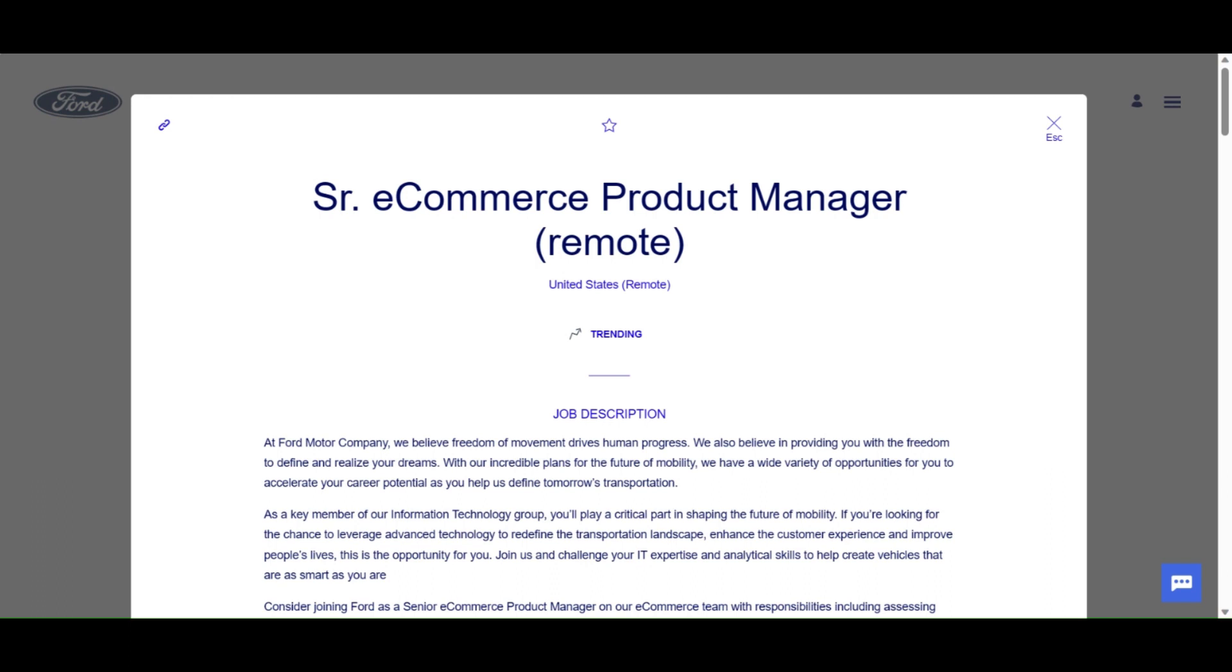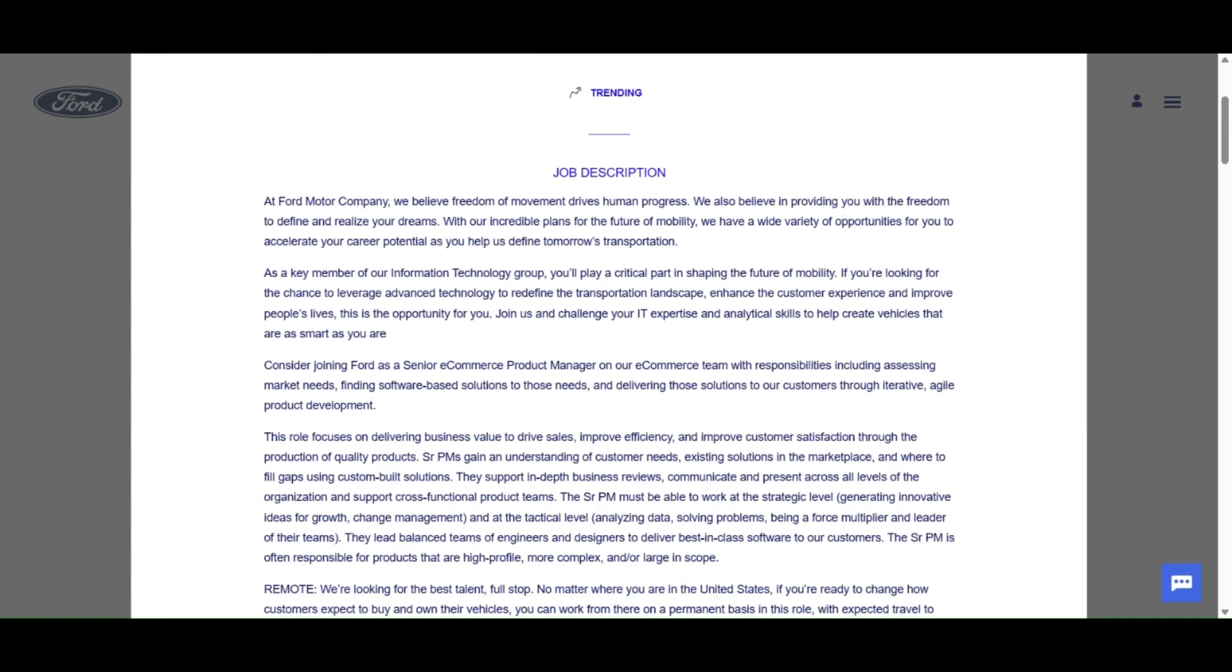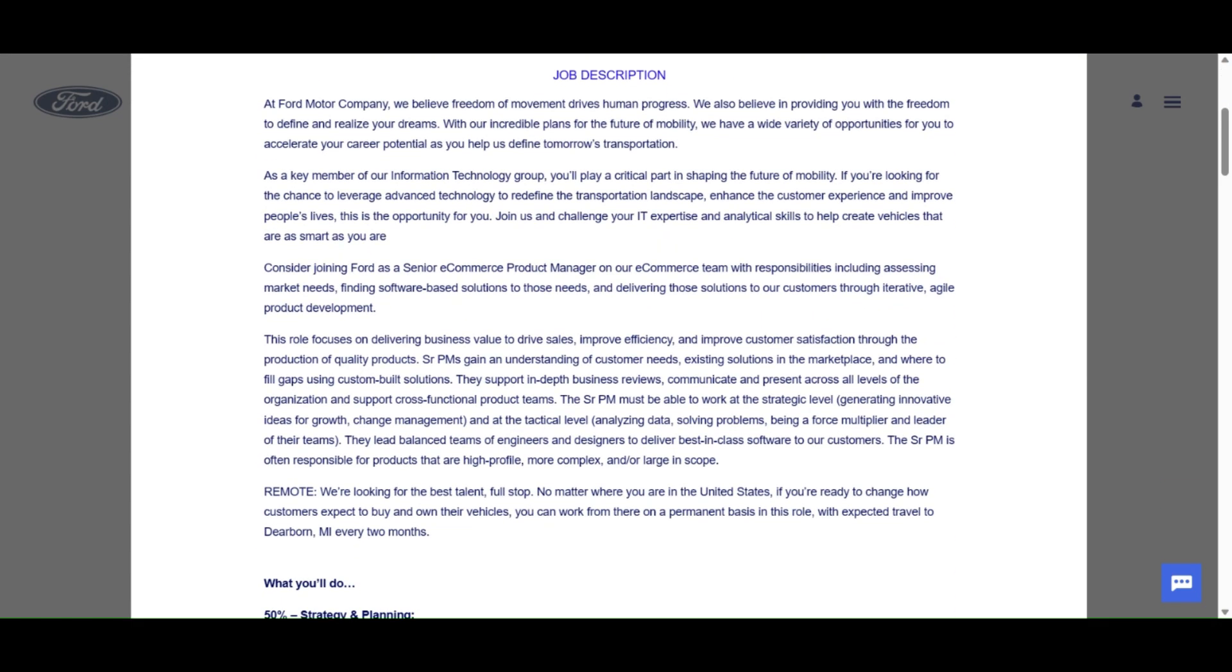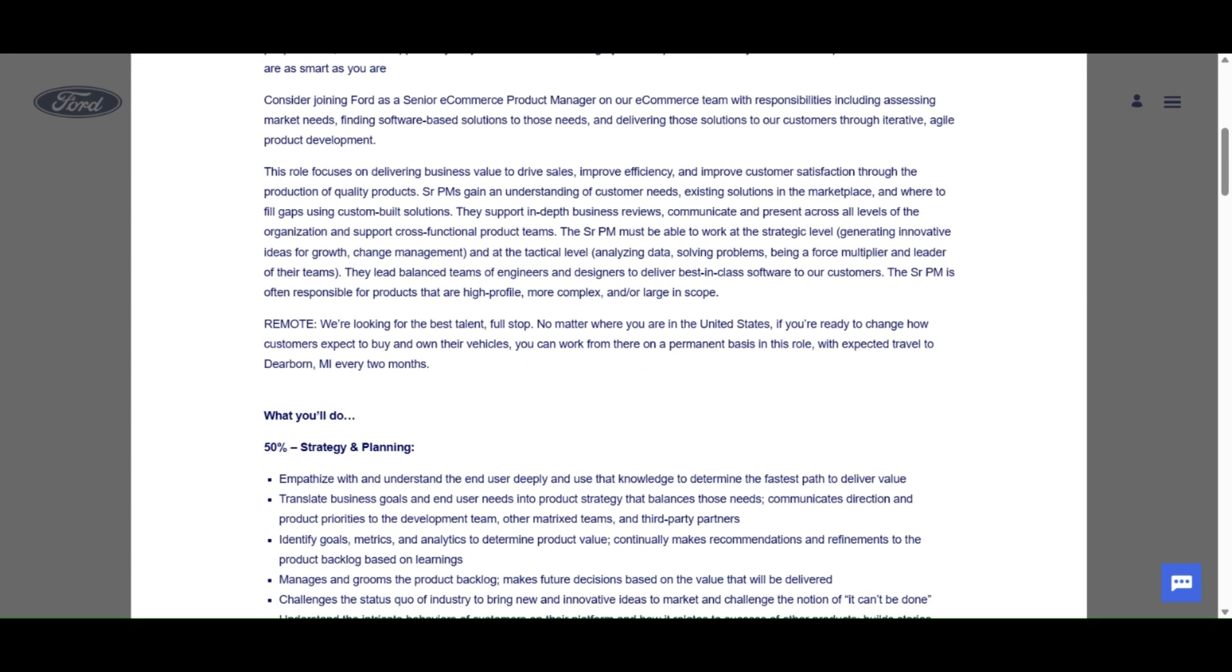At Ford Motor Company, we believe freedom of movement drives human progress. We also believe in providing you with the freedom to define and realize your dreams. With our incredible plans for the future of mobility, we have a wide variety of opportunities for you to accelerate your career potential as you help us define tomorrow's transportation. Ford has been around forever and ever and a day.